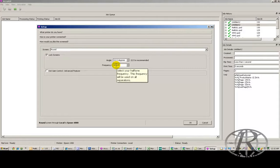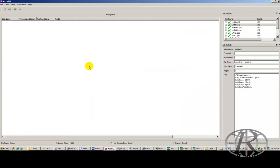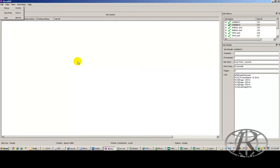An easy way to tell how big your dots are is to come into AcuRip, set the frequency, and then come over here and do a test print. That'll print a simple test page. You can mark the size of the LPI that you printed, and that way you can use that for future comparison.